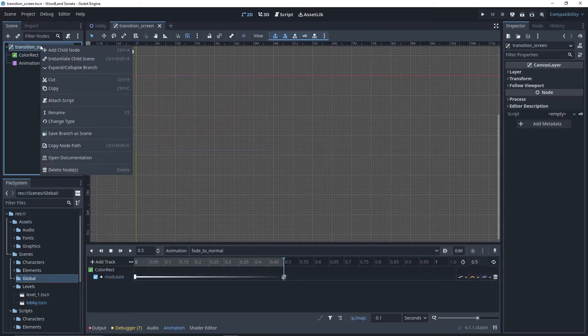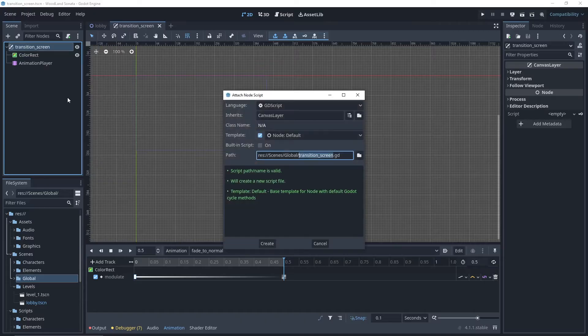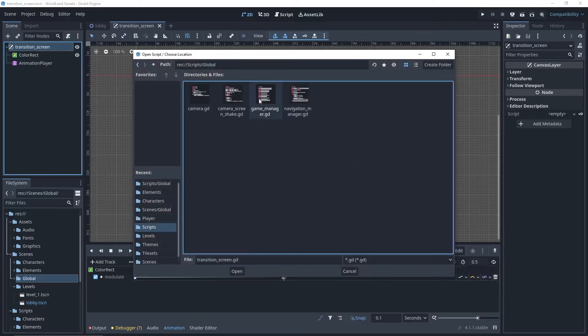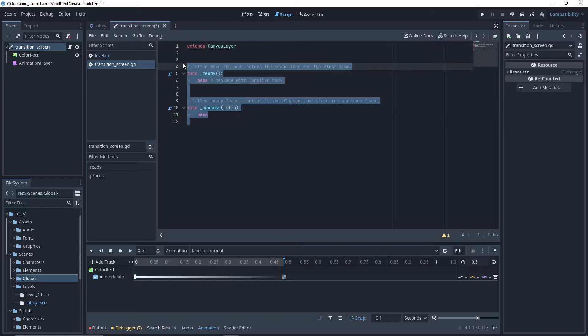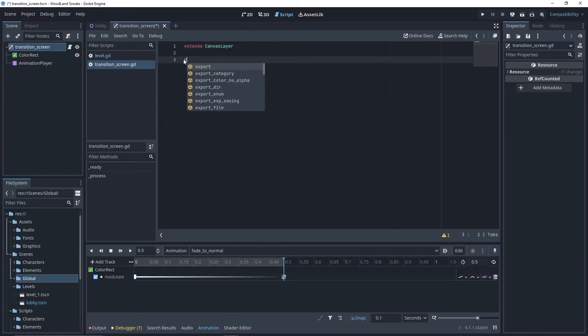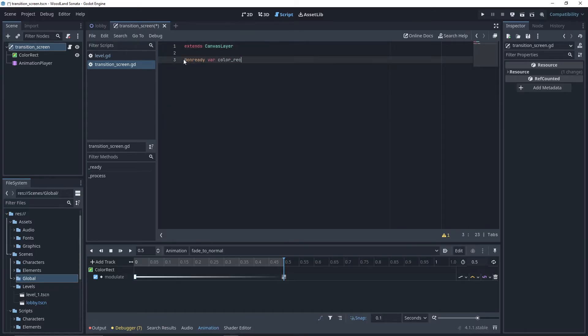Now that our transition screen is ready, we need to create a script for it in order to call the different animation. First, we'll add the references to our color rect and animation player nodes.